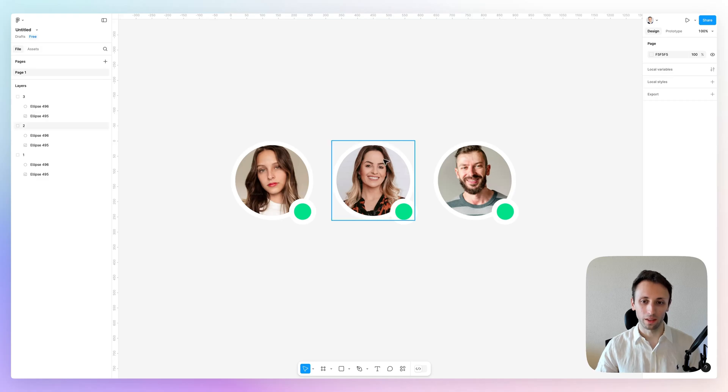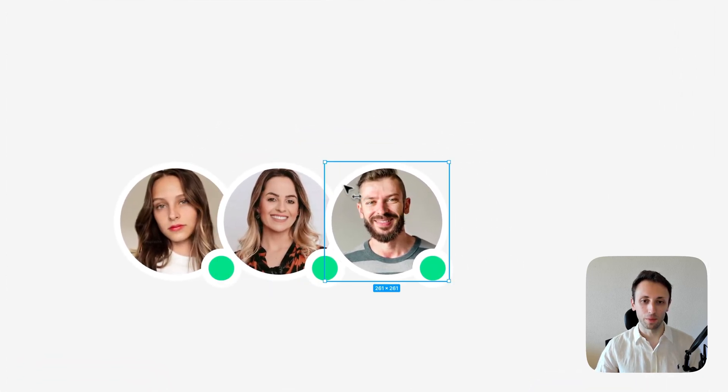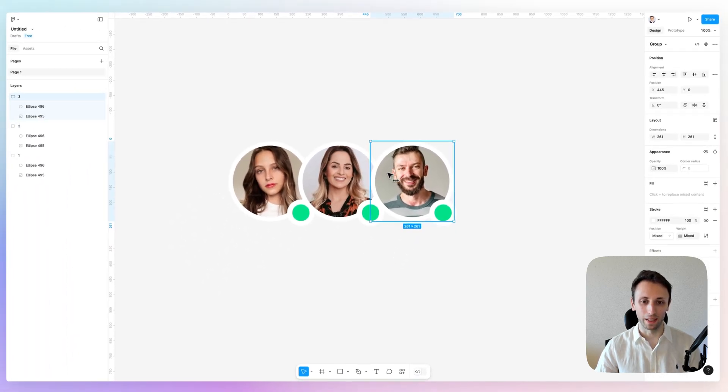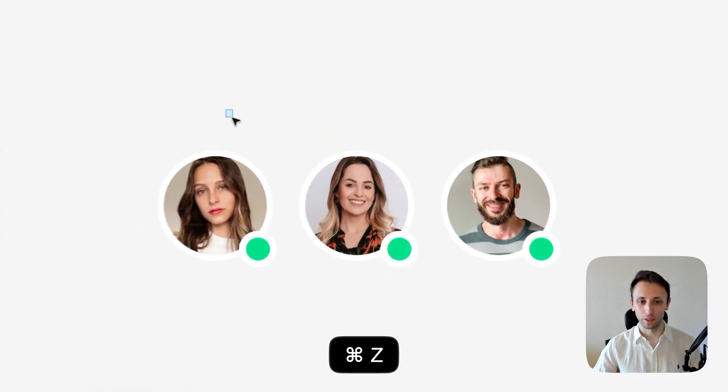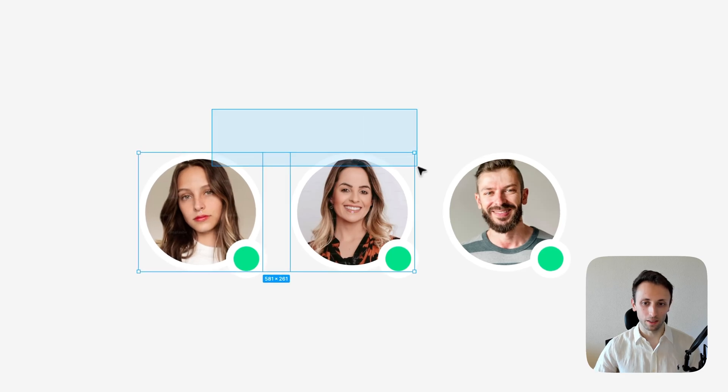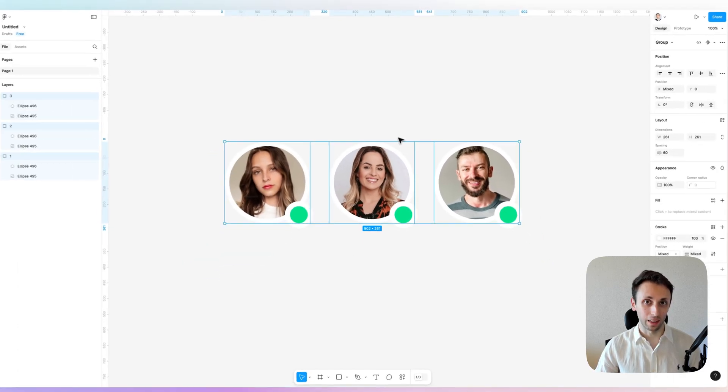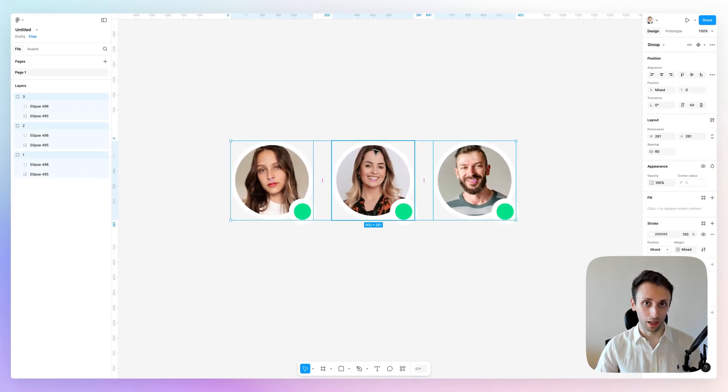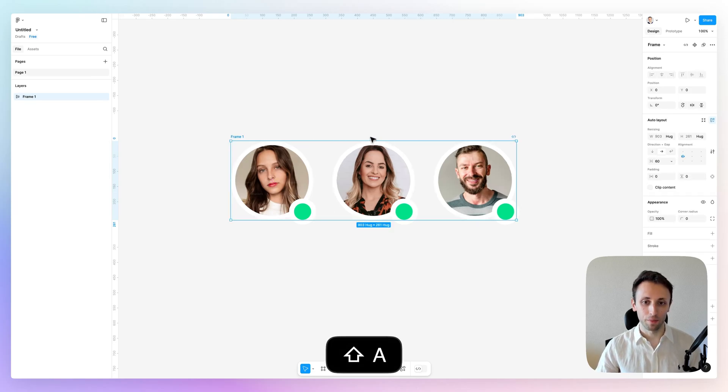So what we're going to do here is learn how to create an effect of overlapping without making it in a manual way. The correct way is to actually select all these elements, and then we're going to create an auto layout out of them using Shift plus A.